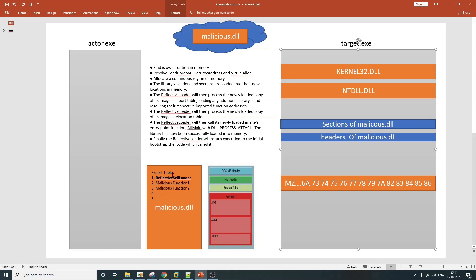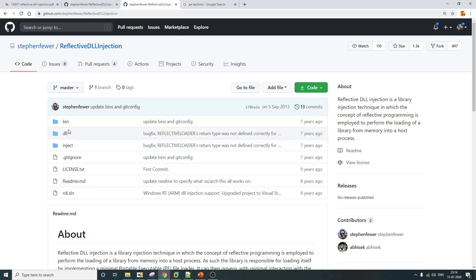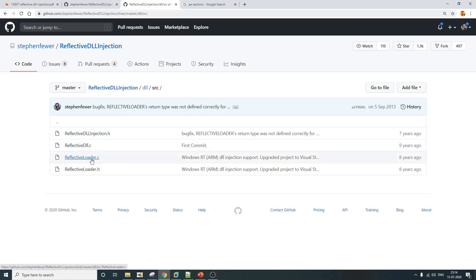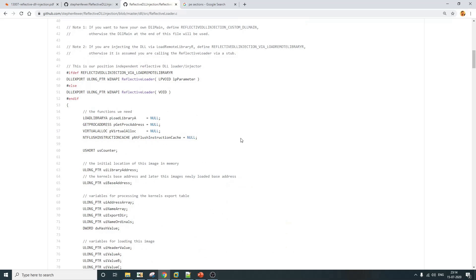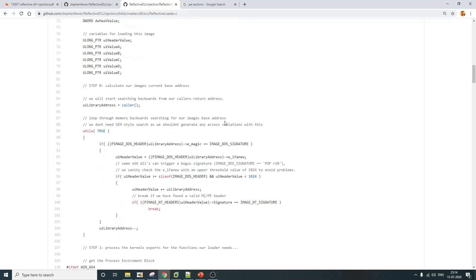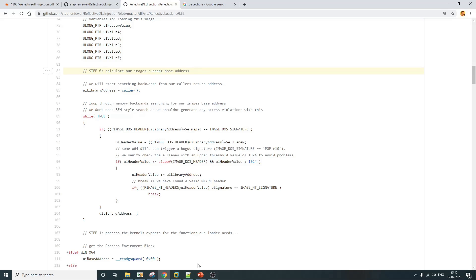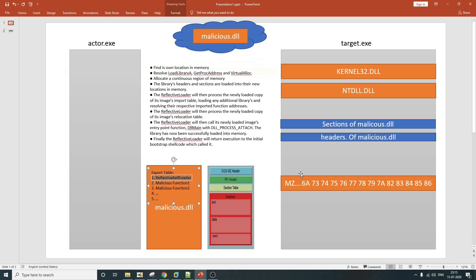Now we will do some code walkthrough of this particular project. The first thing we are going to look at is the reflective self-loader function in the DLL folder under SRC, in reflective_loader.c. This is the function responsible for reflective loading, and it is pretty well commented code. Step zero starts here — it calculates the image's current base address, meaning it calculates where this position-independent code exists in the target.exe process, and from there finds the base address.